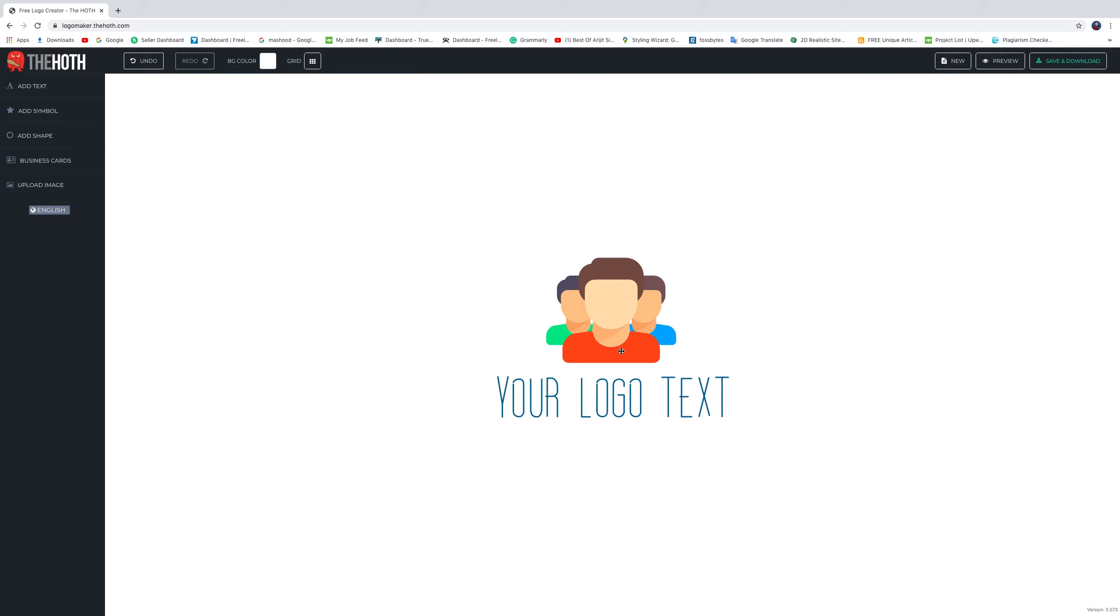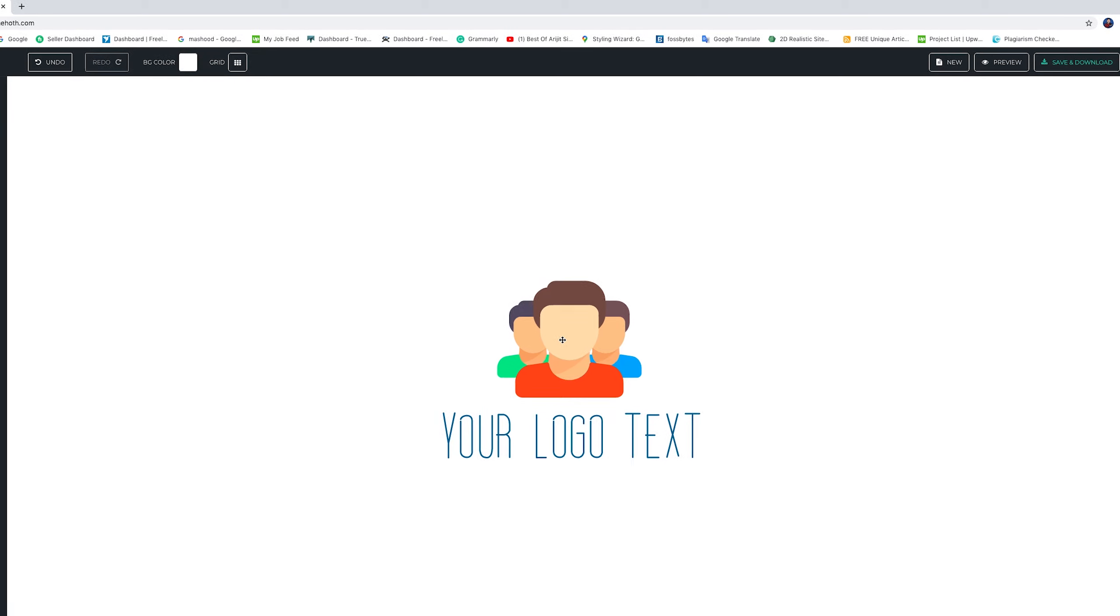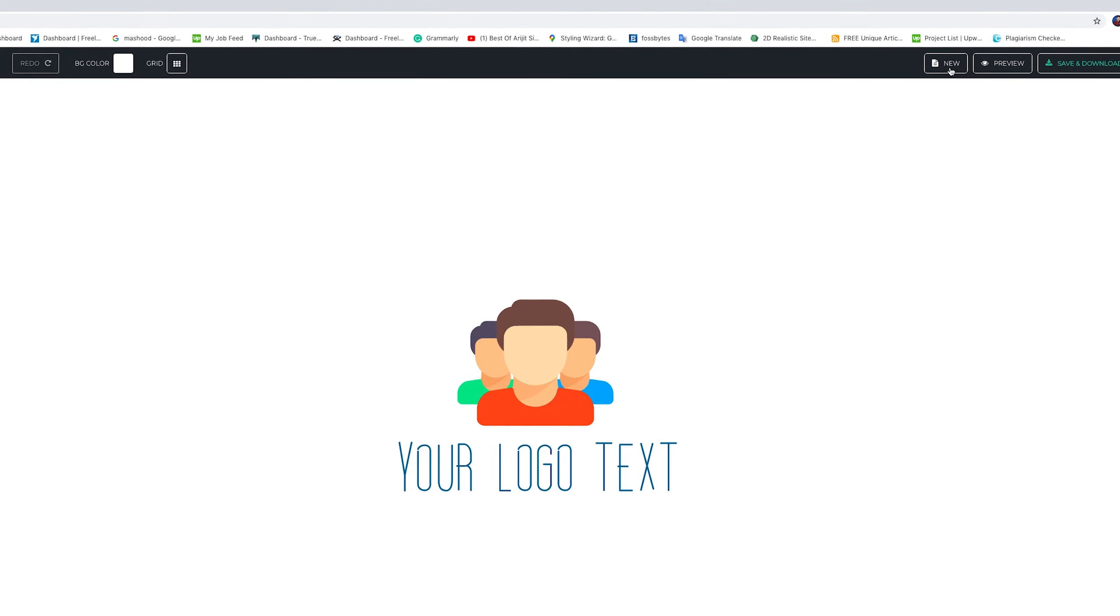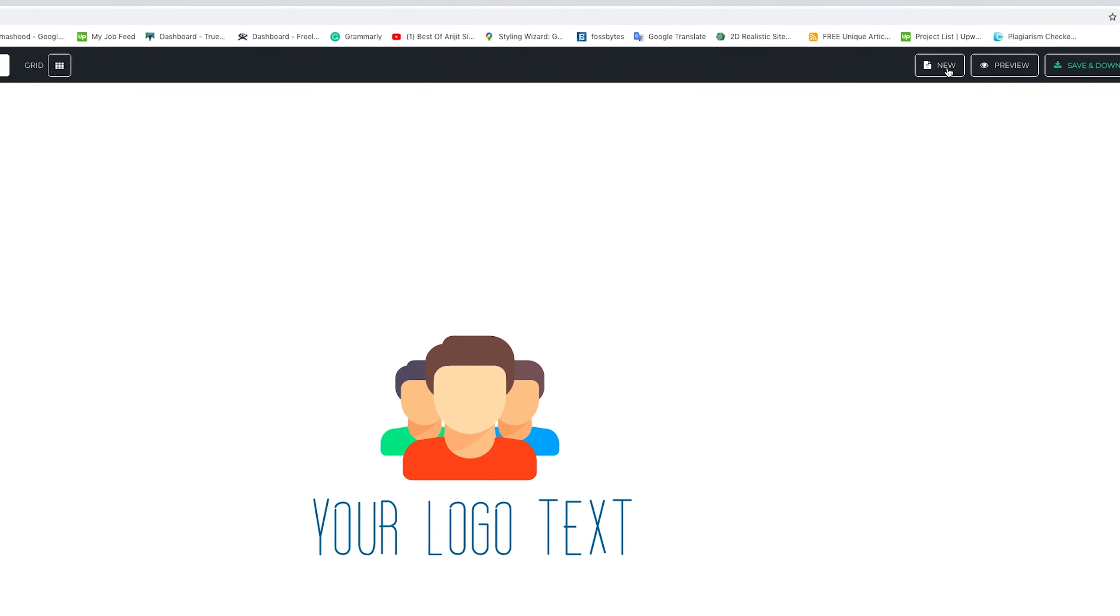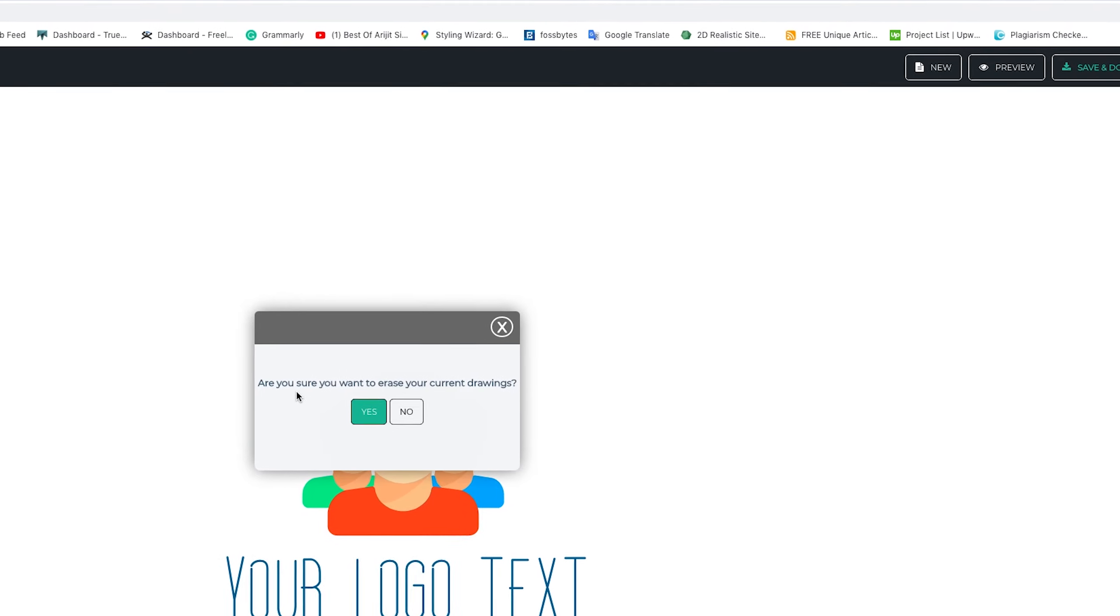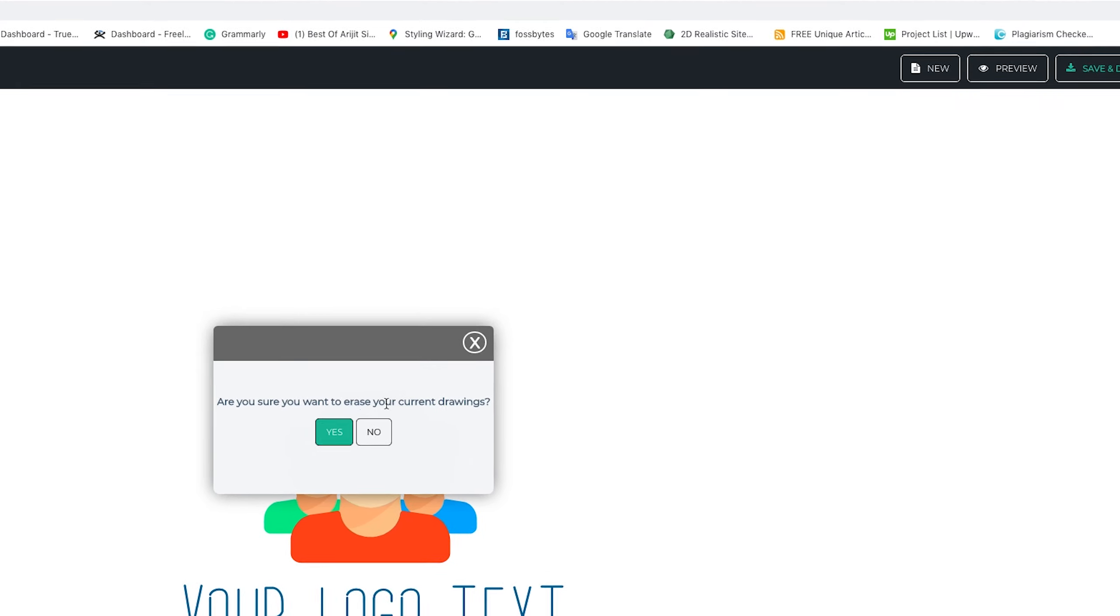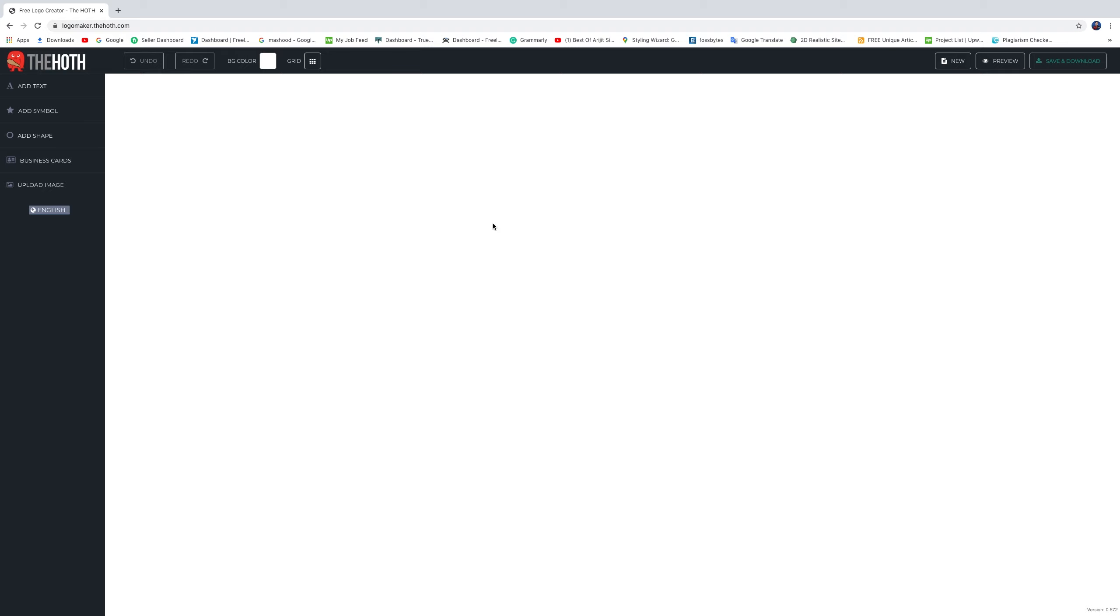You can see a dummy logo here. We want to remove it and make a new one. Please click the top right side new button, click new, and click yes. Now we can see a blank page.